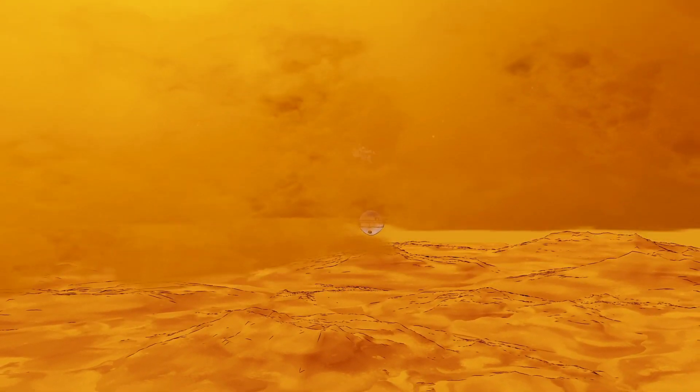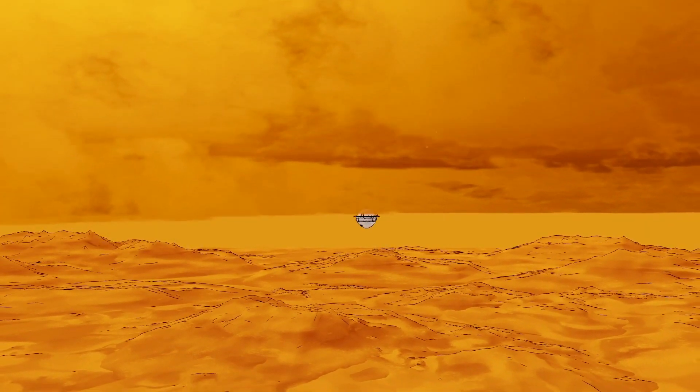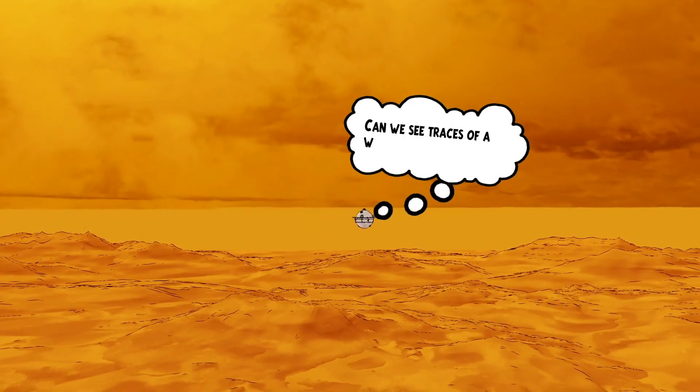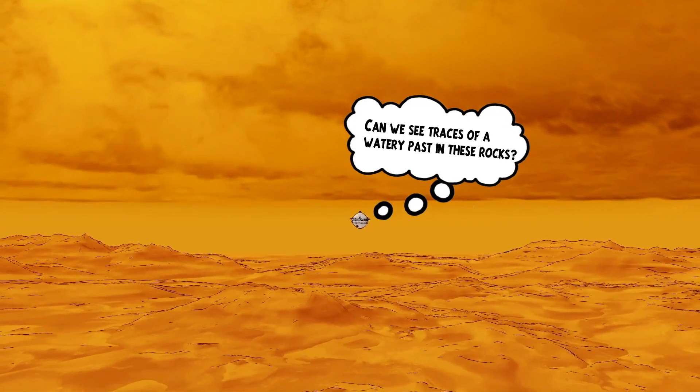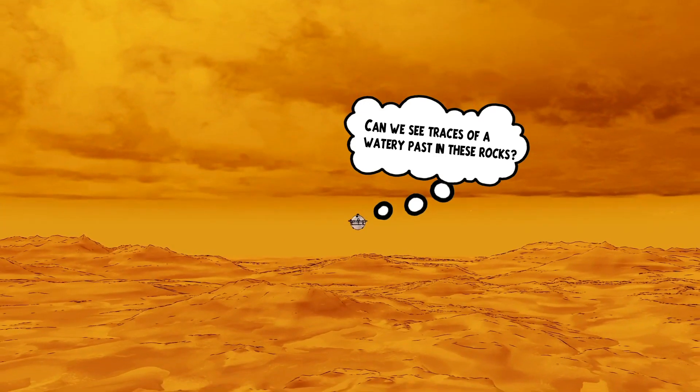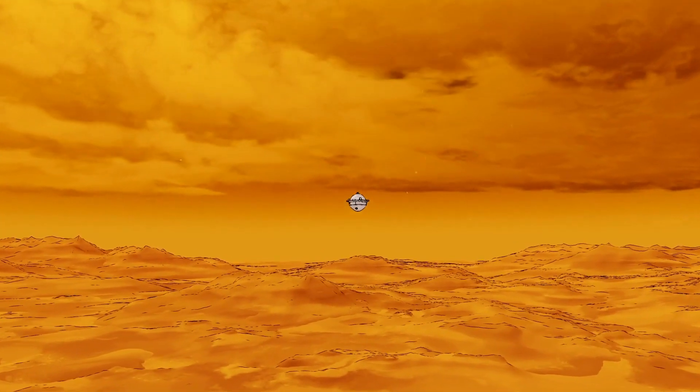The probe will sniff the atmosphere throughout its descent, and the analytical instruments will work together to definitively measure the composition of Venus's atmosphere.